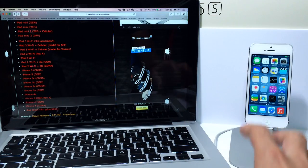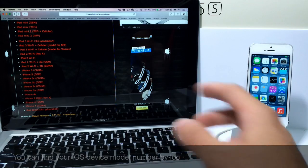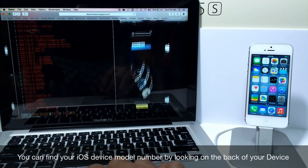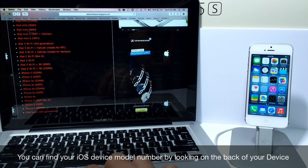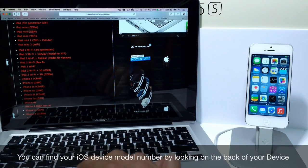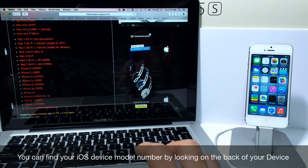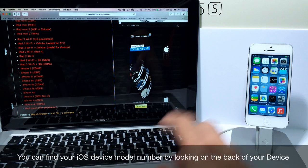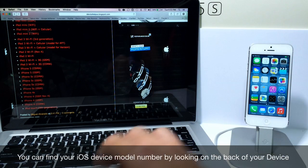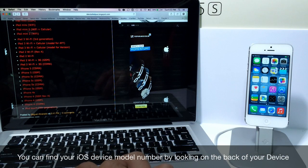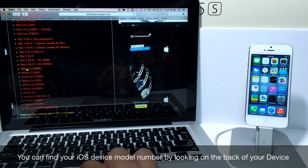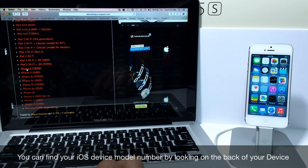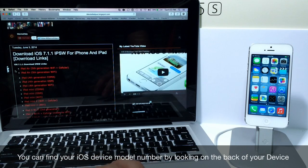Now there's several different types of iPhones, iPad models, and iPod touches. Now what you want to do is make sure you know the model of your device or else iTunes will reject the downgrading process. For example this is an iPhone 5 CDMA. I know that for a fact so I'm going to download the iPhone 5 CDMA iOS 7.1.1.